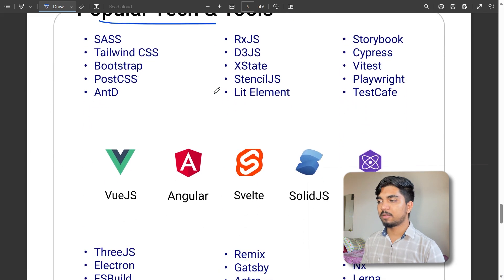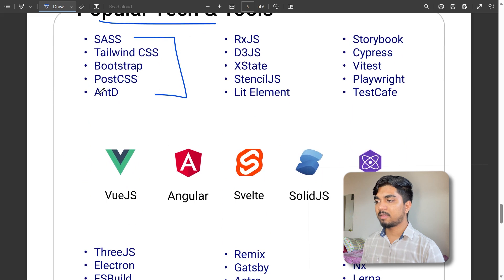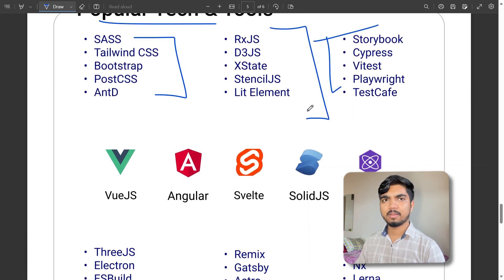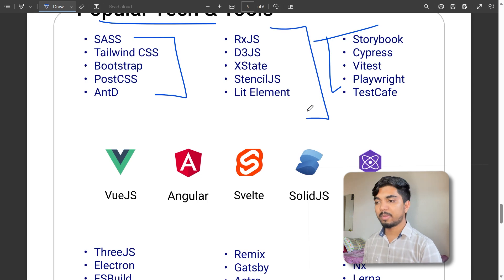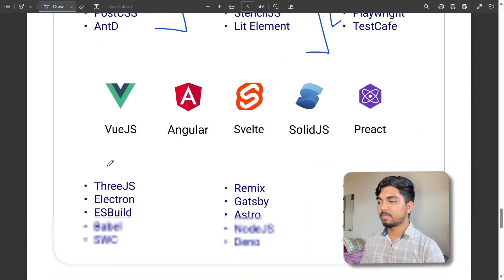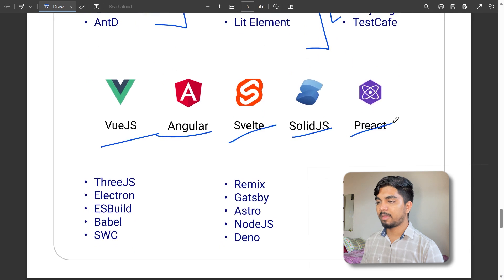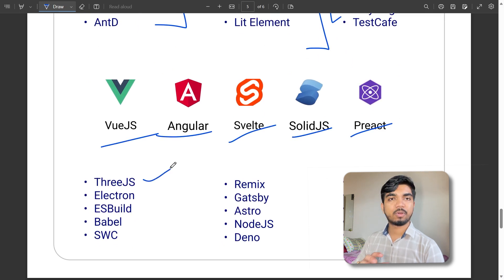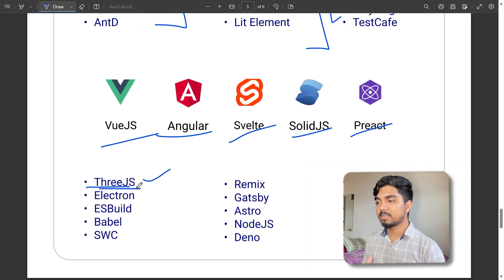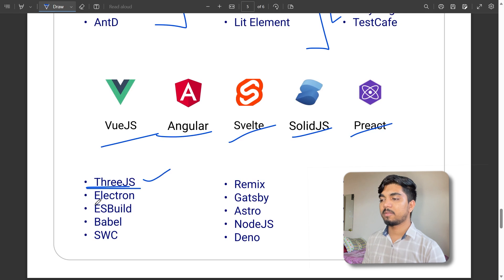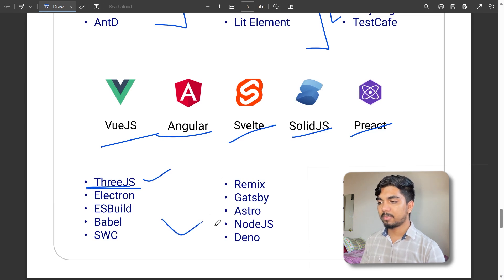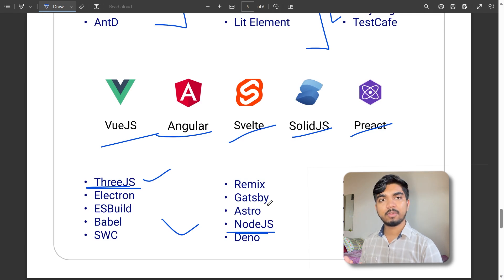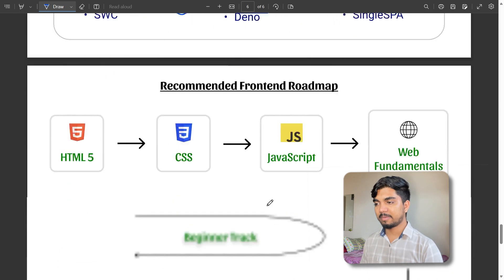Popular tech and tools include MEAN stack, SASS, React, Vue.js, Angular, SolidJS, Preact, Three.js for 3D models, and Node.js for backend work. It depends on your usage and how you want to develop.